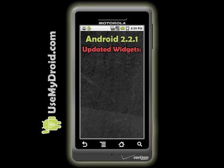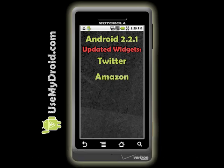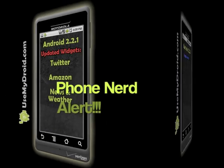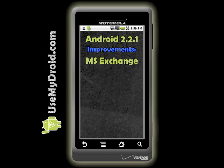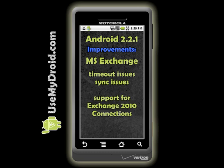They updated some widgets you might use, like Twitter — it has new authentication support, which makes it more secure. They also updated the Amazon widget, as well as the news and weather widget. They also made improvements to Microsoft Exchange ActiveSync: fixed some inactivity timeouts, fixed some sync issues, and added support for Exchange 2010 connections.